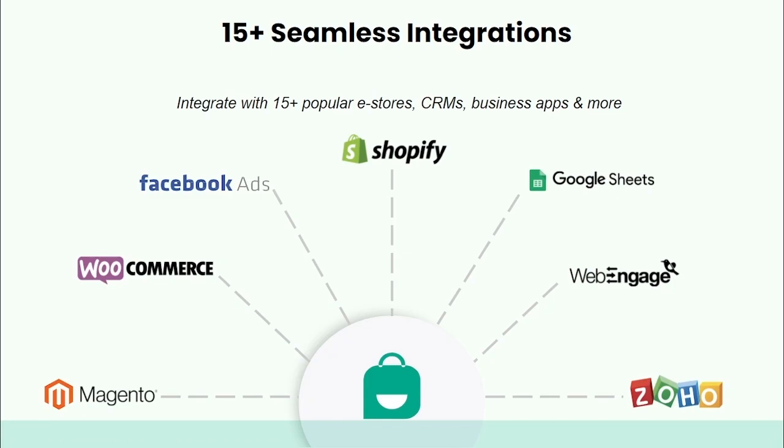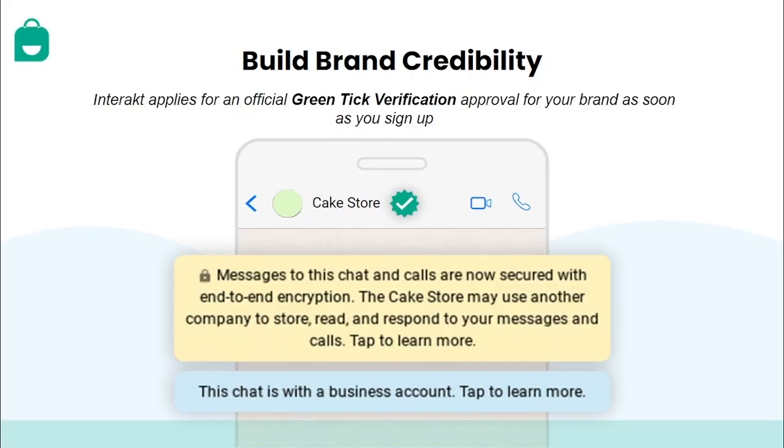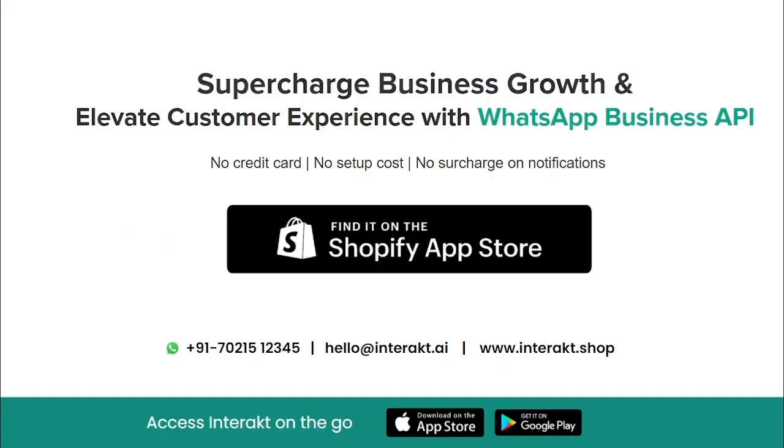That's not all. Interakt also offers seamless integration with your e-stores, CRMs, and other business apps like Shopify, WooCommerce, Zoho, Facebook Leads, Google Sheets and more. As soon as you sign up with Interakt, we also help you apply for an official green tick verification approval for your brand on WhatsApp. Interakt app is available on Google Play and the App Store to make it easy for businesses to speak to their customers on WhatsApp. Shopify merchants can install the plugin directly from their Shopify App Store at no extra cost. For any other queries, click on the WhatsApp Plus link in the description and we will be right there to help you out. So, what are you waiting for? Get started with Interakt's 14-day free trial today and supercharge your business growth using WhatsApp Business API. Thank you for watching.